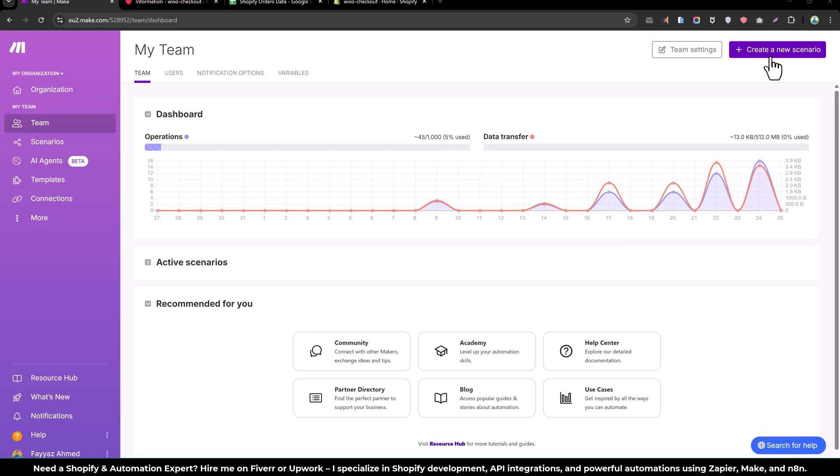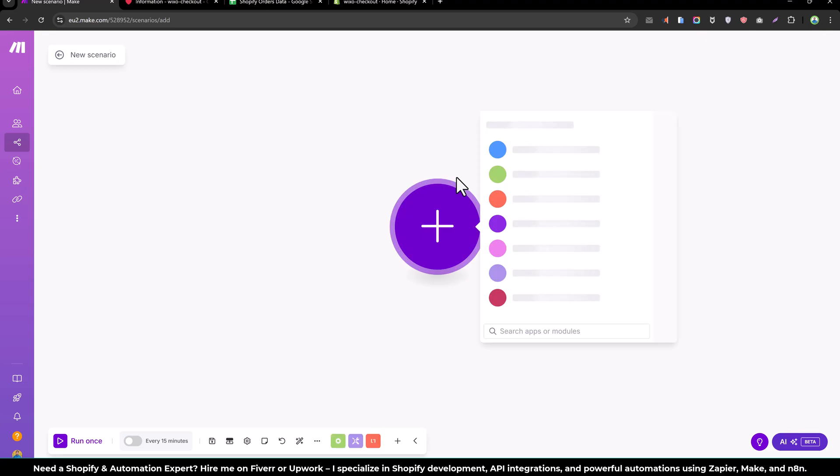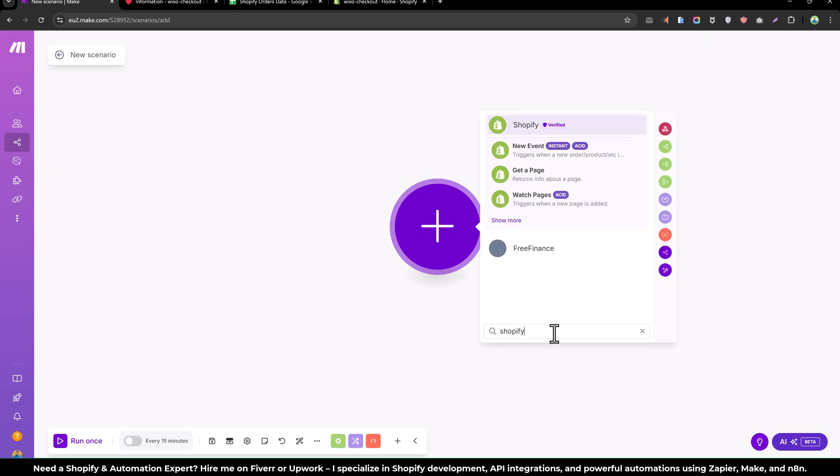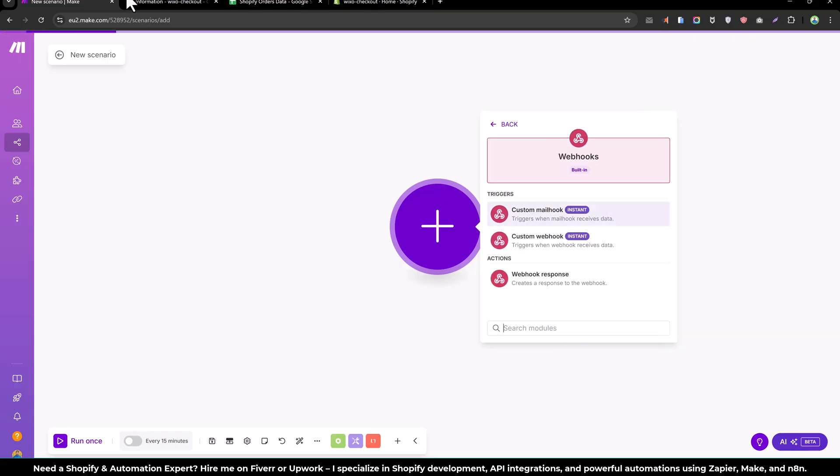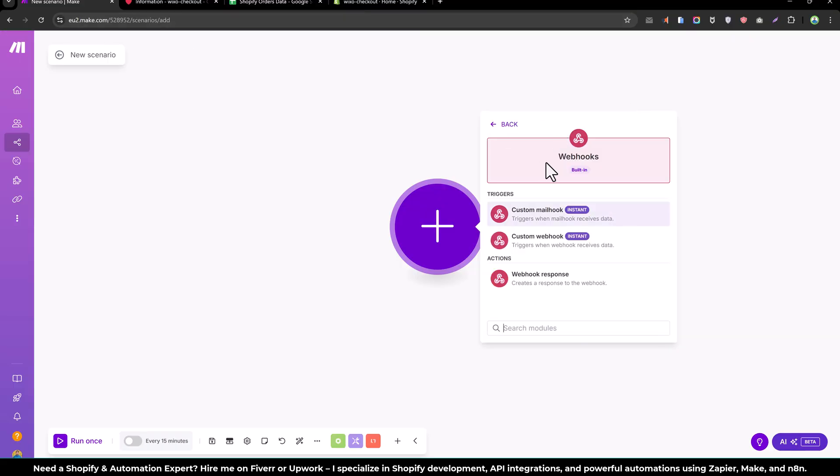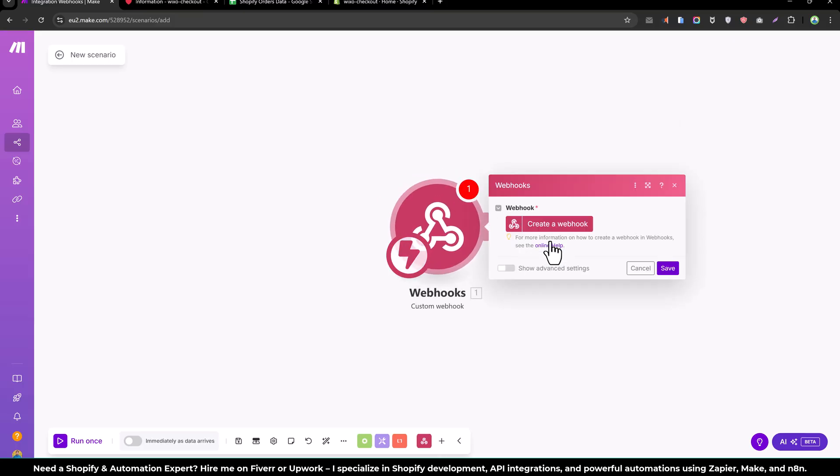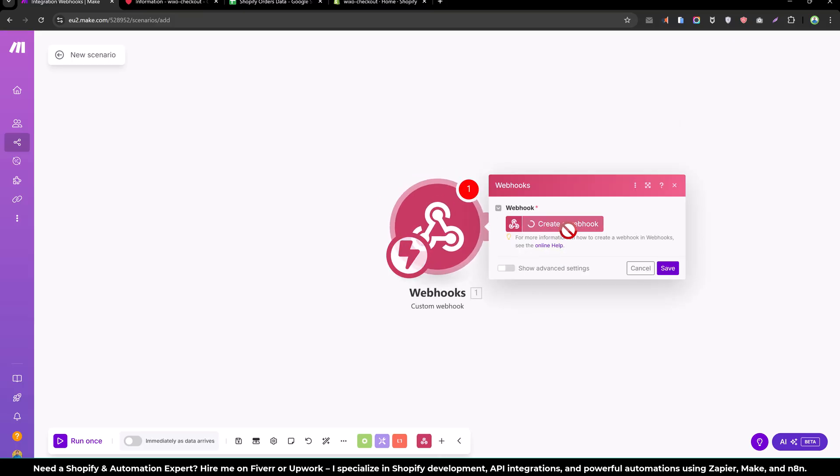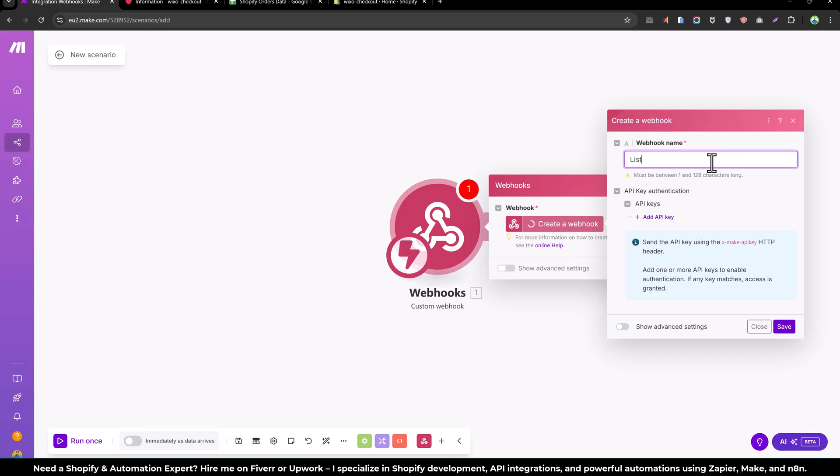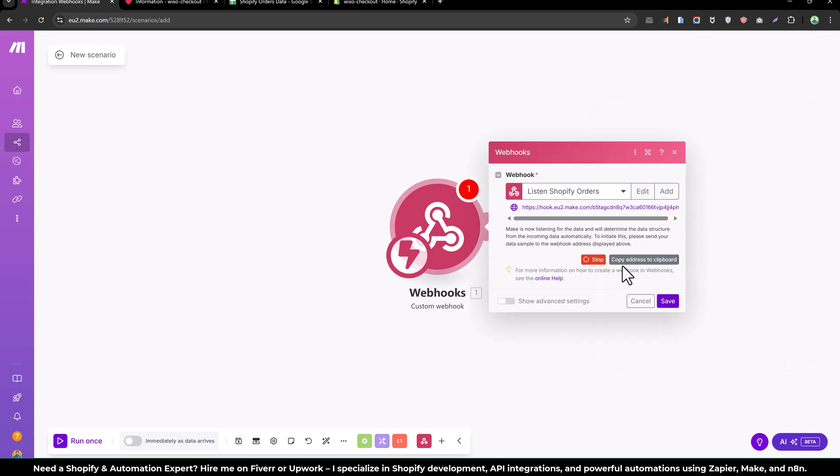Let's create a new scenario and from here you can select Shopify, but I'm not going to select Shopify, I will select webhook. So I will click on webhook and custom webhook. Create a custom webhook and name it whatever you would like. In my case, listen Shopify orders and save that.